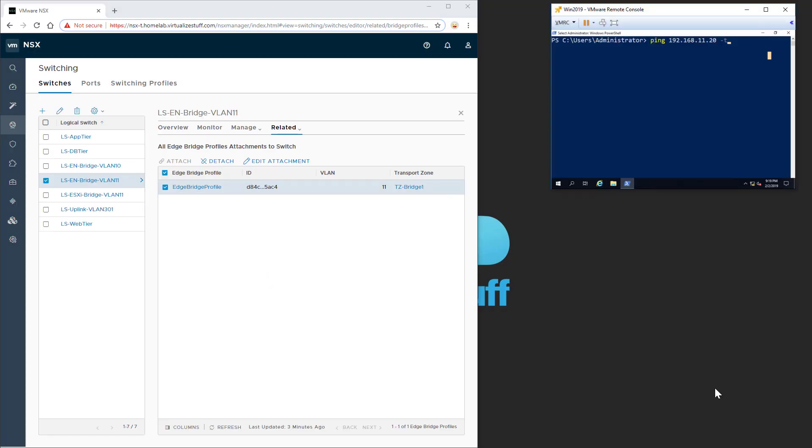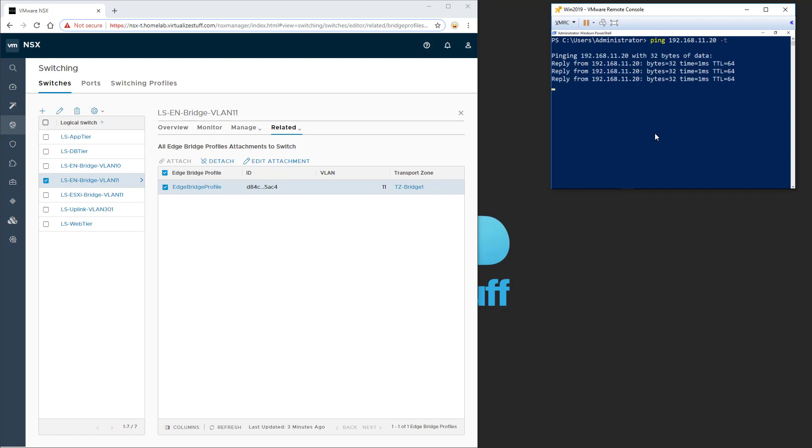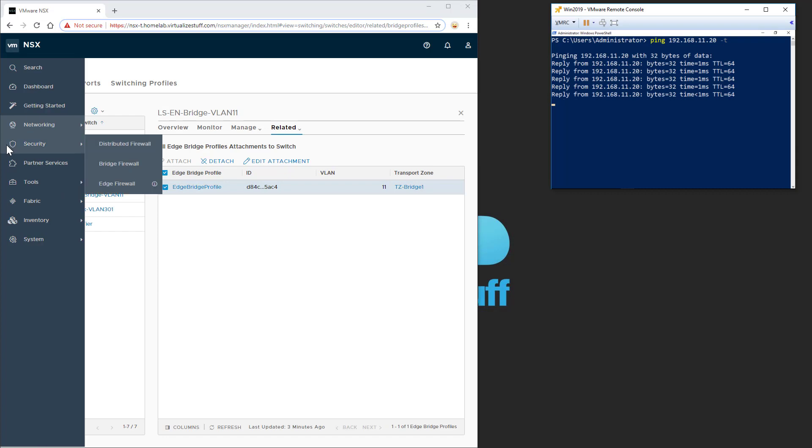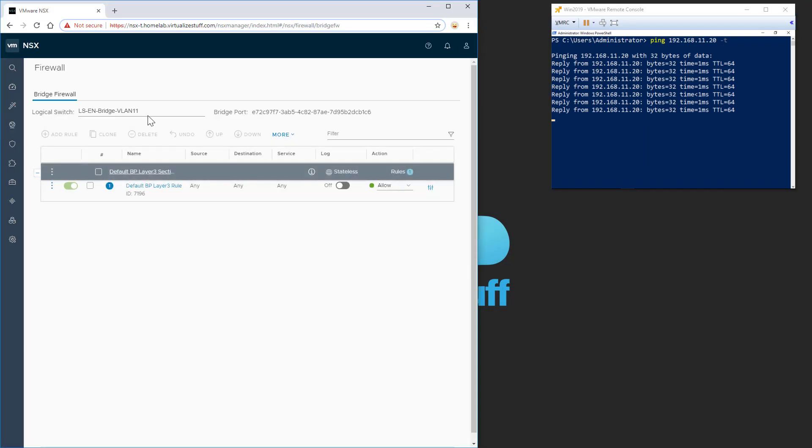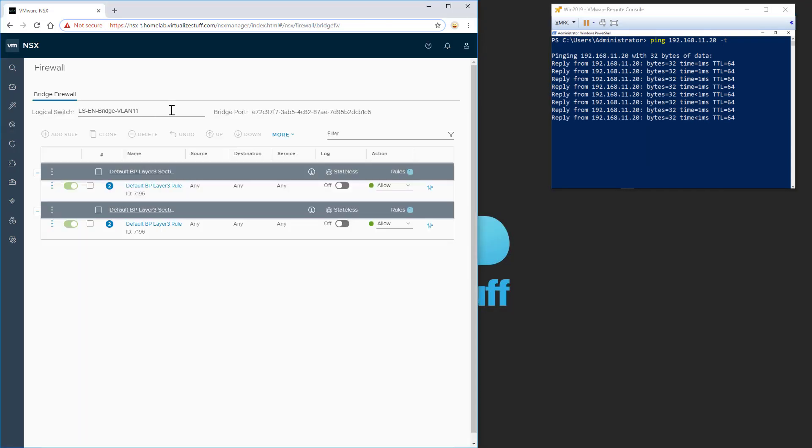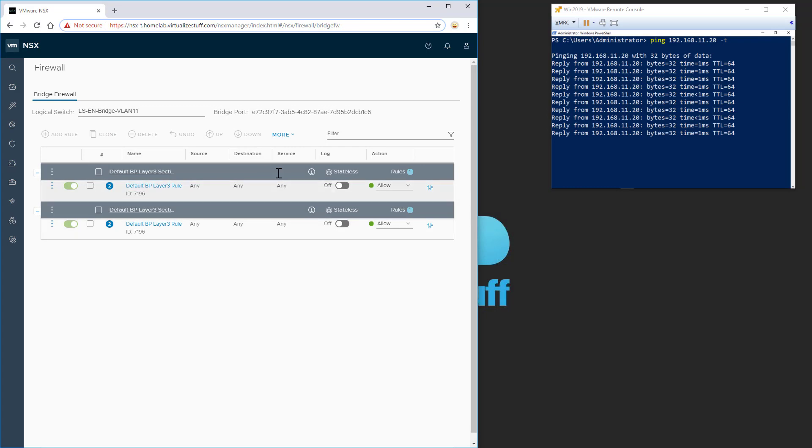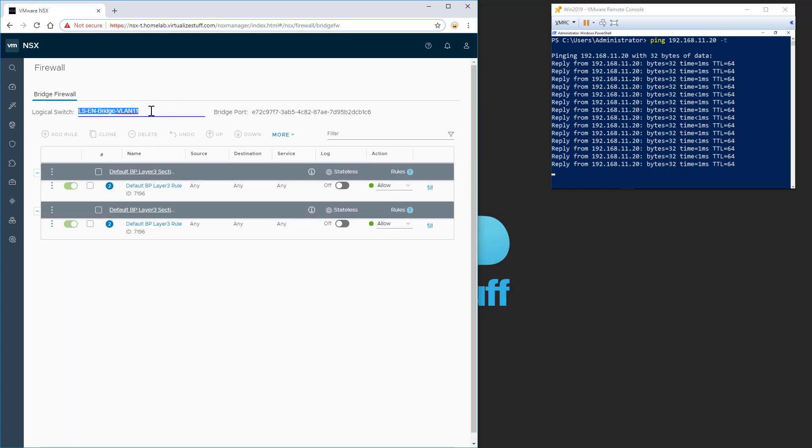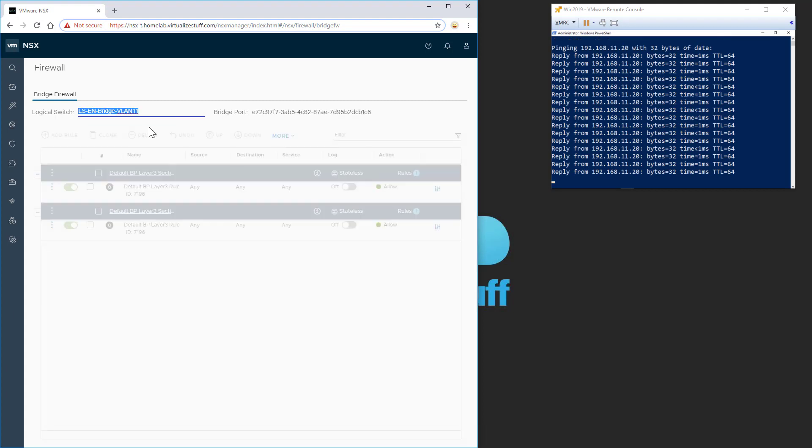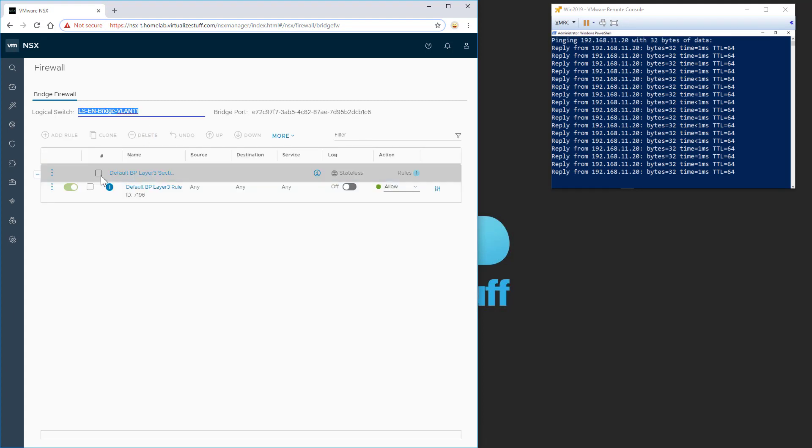So if I pull up the virtual machine, I should be able to ping the physical space, which I am. And if I go over to security and bridge firewall, this is duplicates, and this is a bug in the GUI as well. But if you just refresh, it should show a single one.